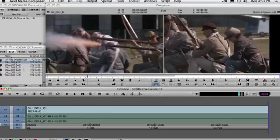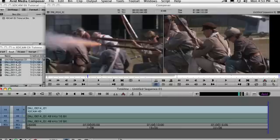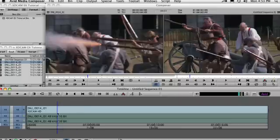And that's how you use media from an XD Cam EX camera with the Avid Media Composer.